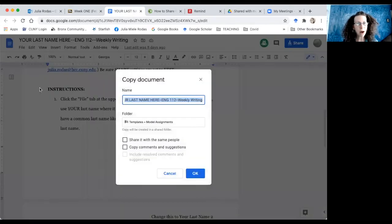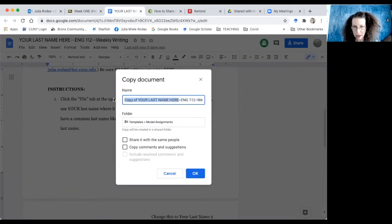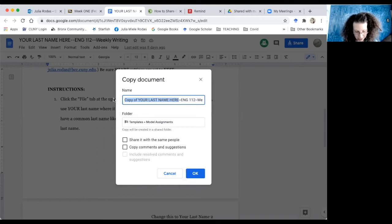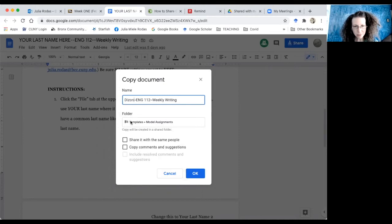So file, make a copy, and I'm going to add my last name here instead. So let's pretend that my last name is Dizon, and I am going to click OK.